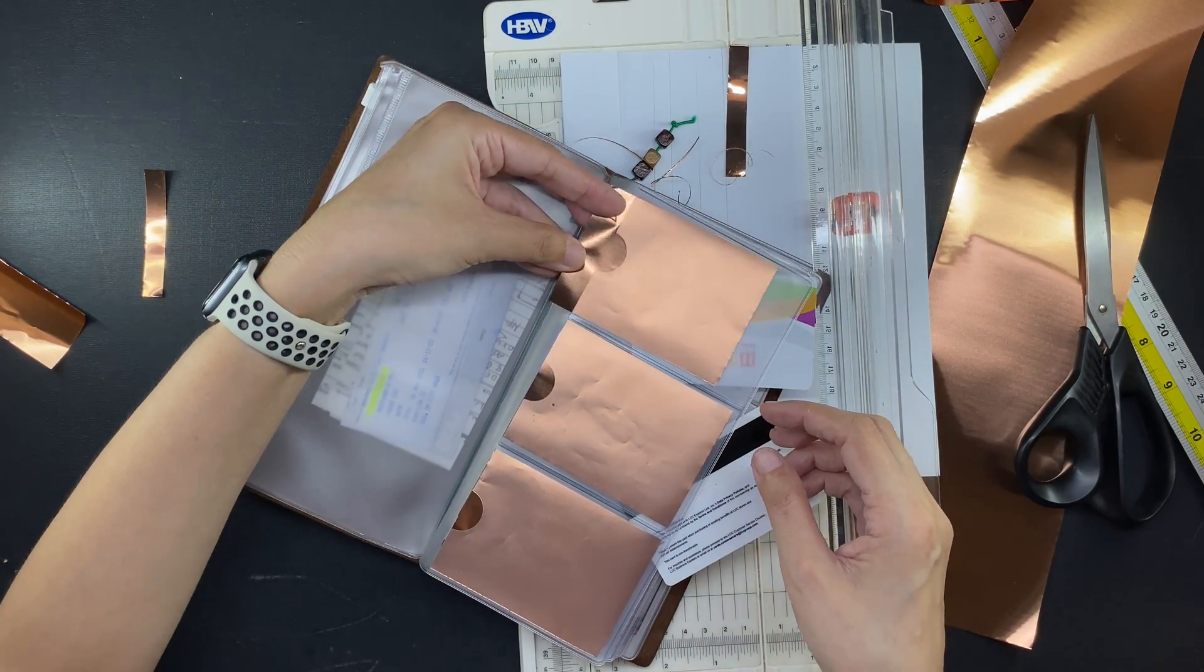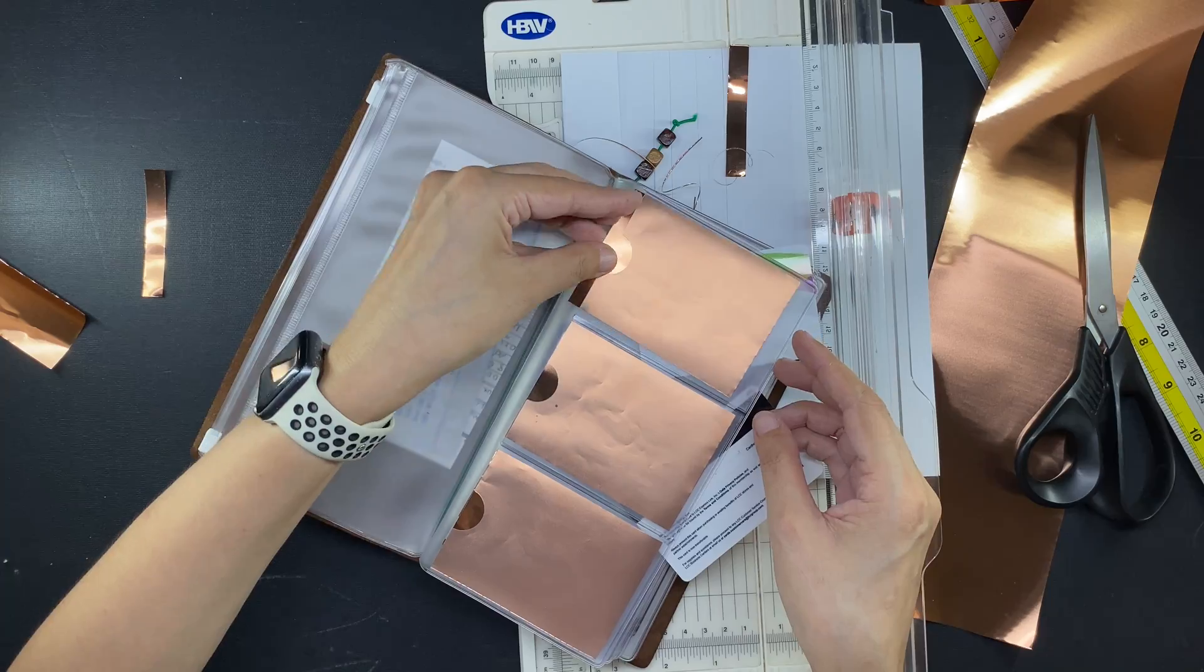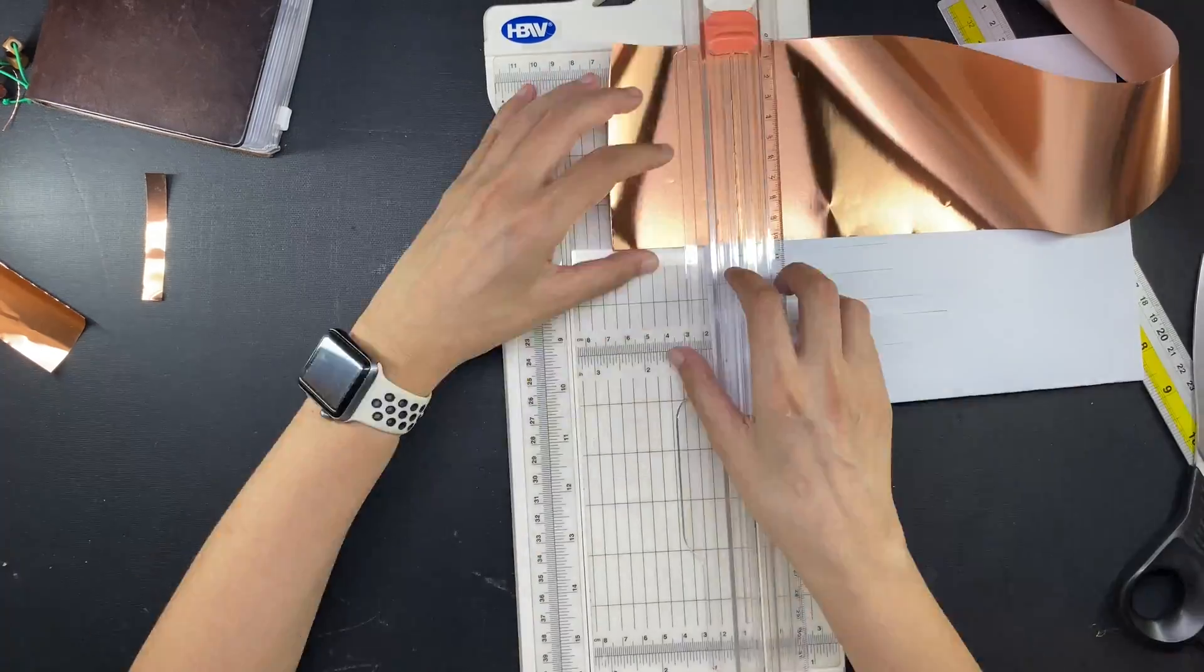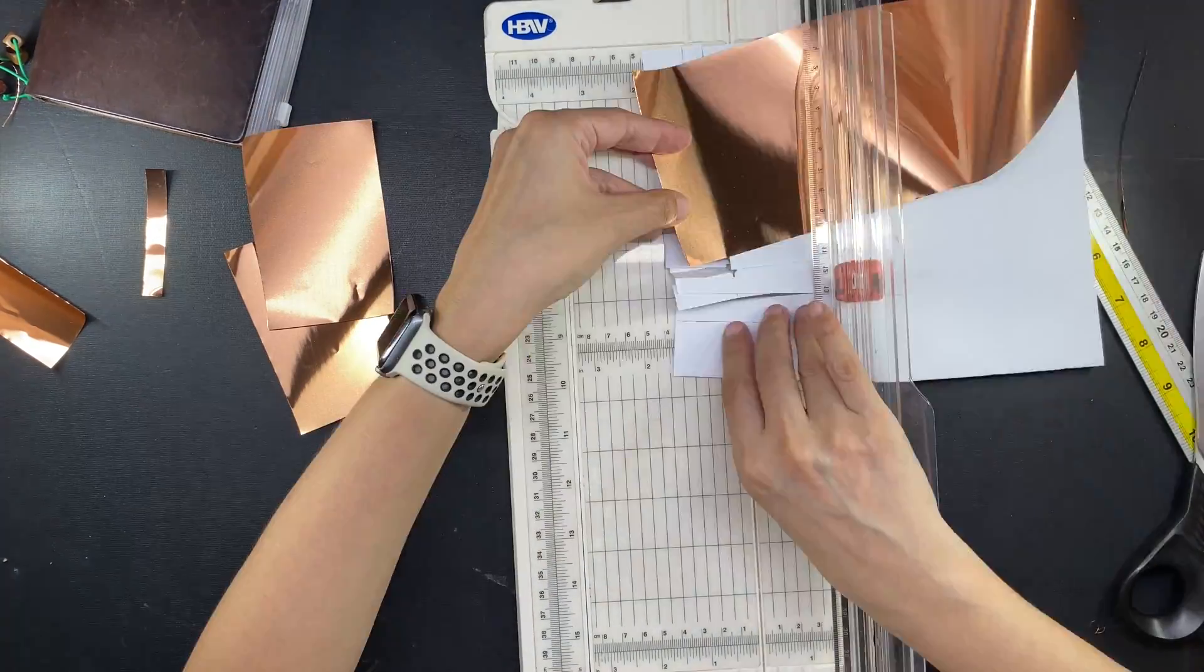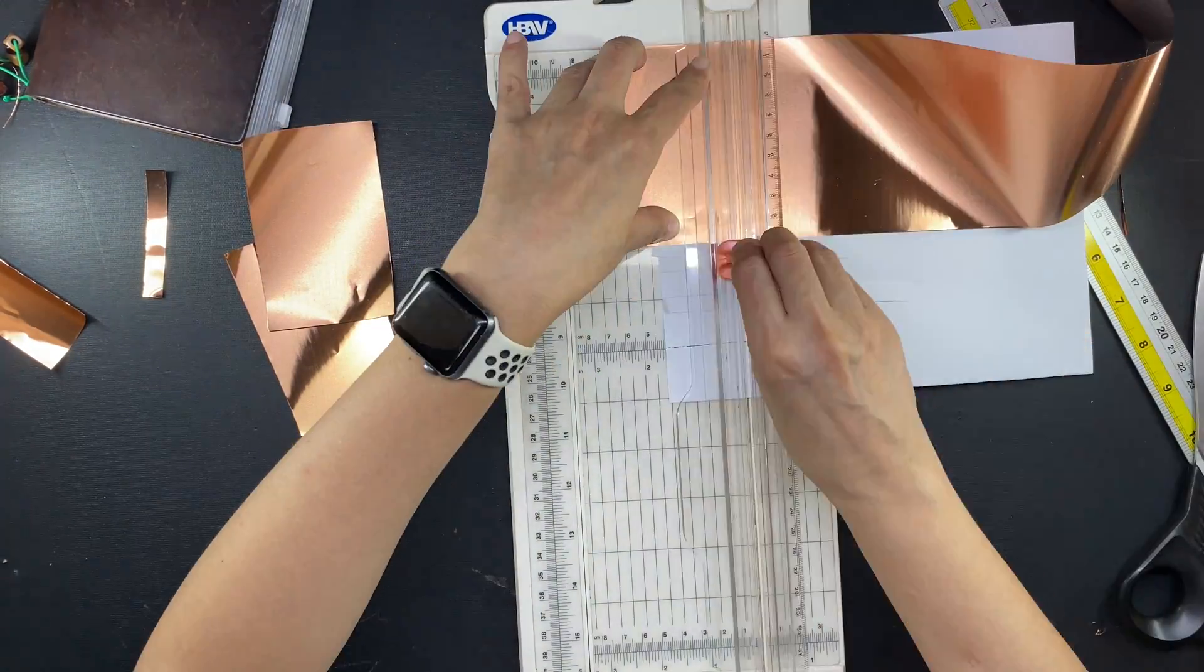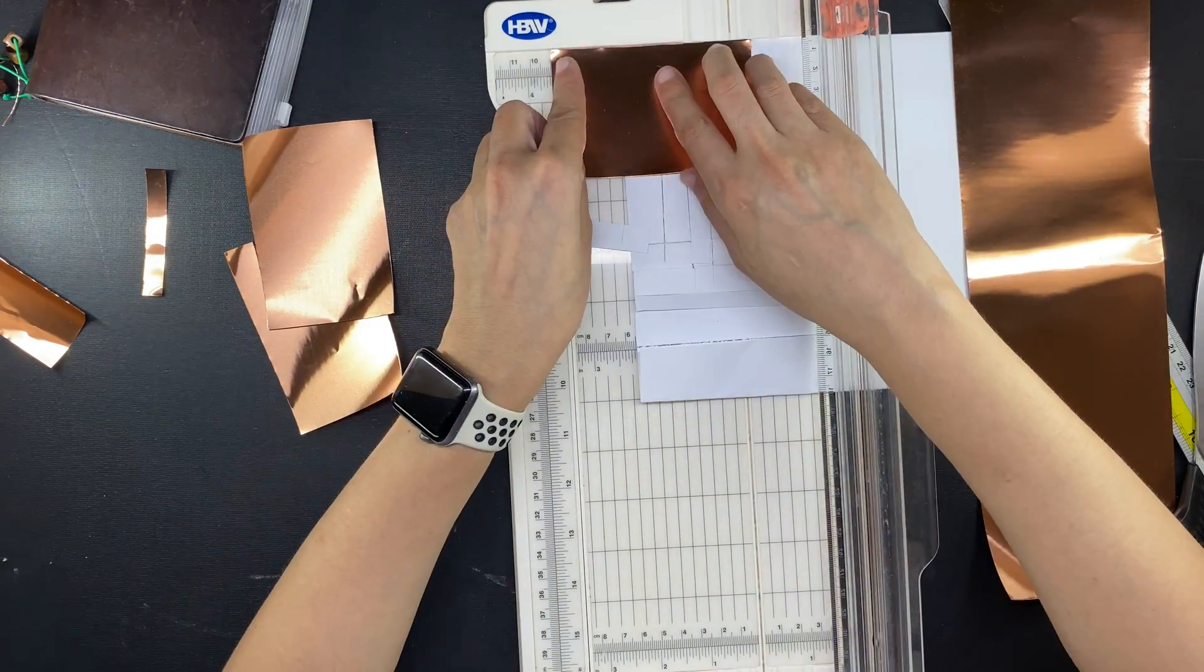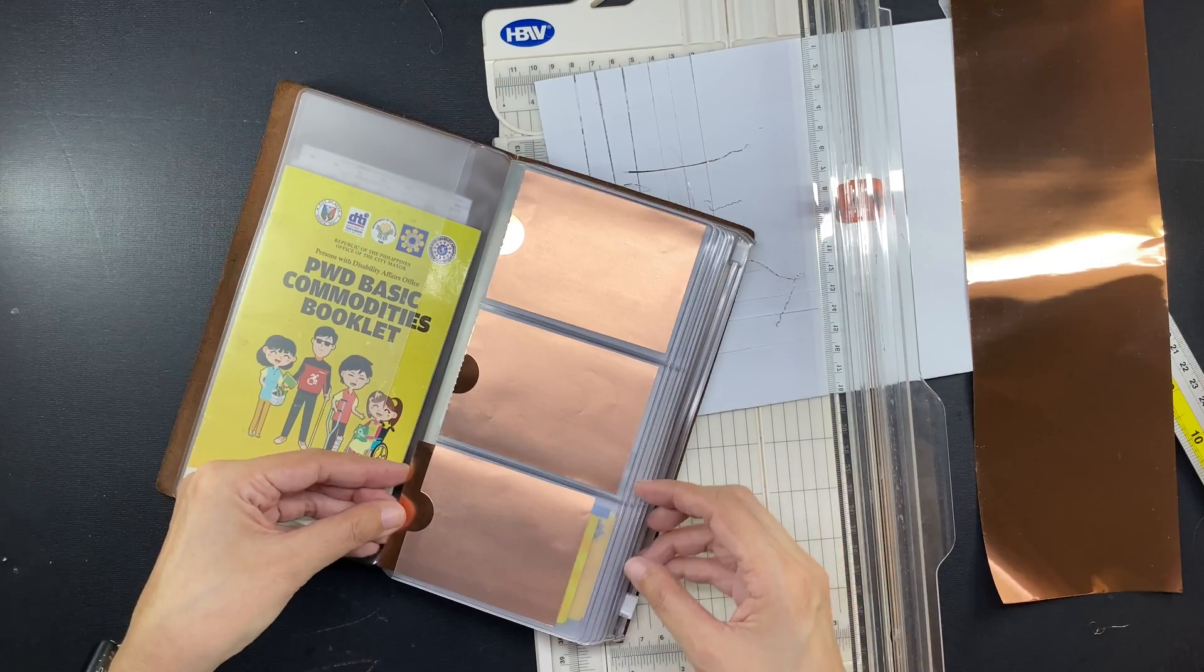So now I'll just do the same to make three more inserts for the front part of the stack of cards inside the wallet.